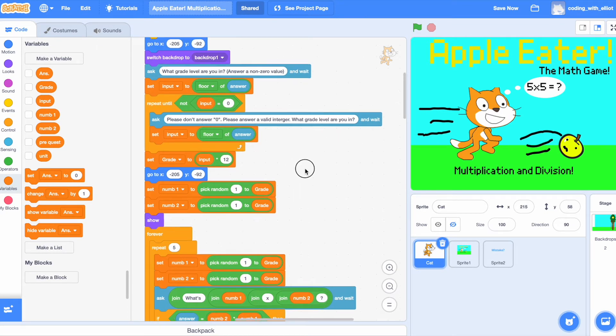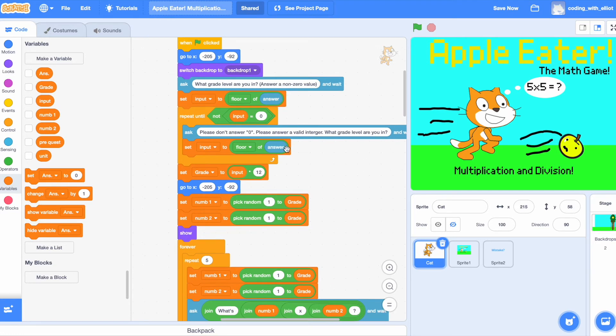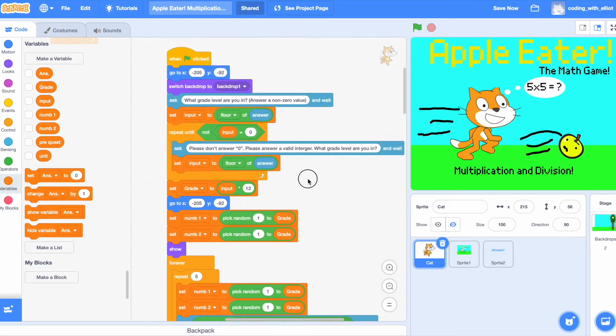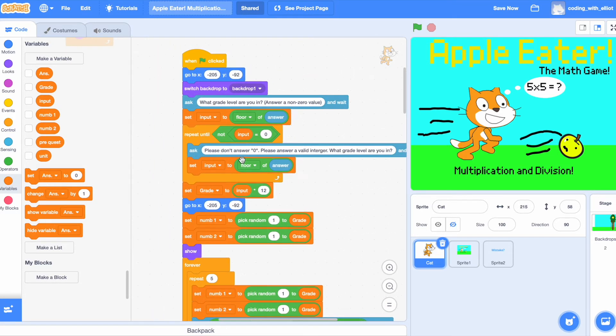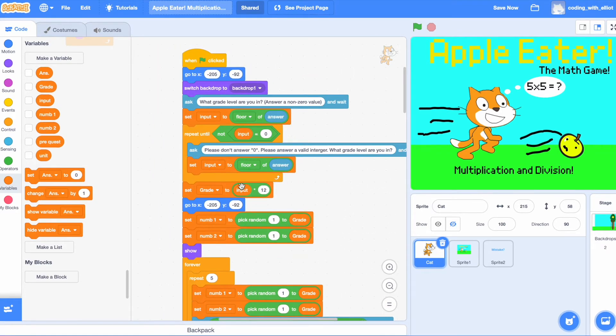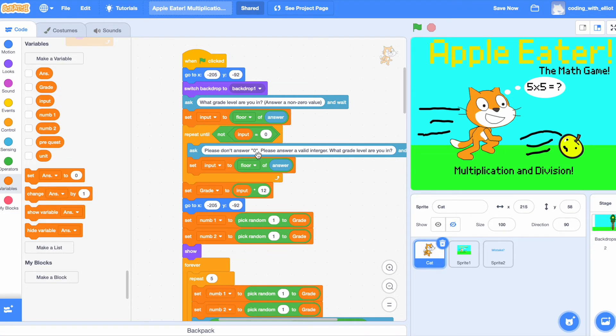So, that means it's going to say, please don't answer zero. Please answer a valid integer. What grid level are you in? I'm going to set the input to the floor of answer again.